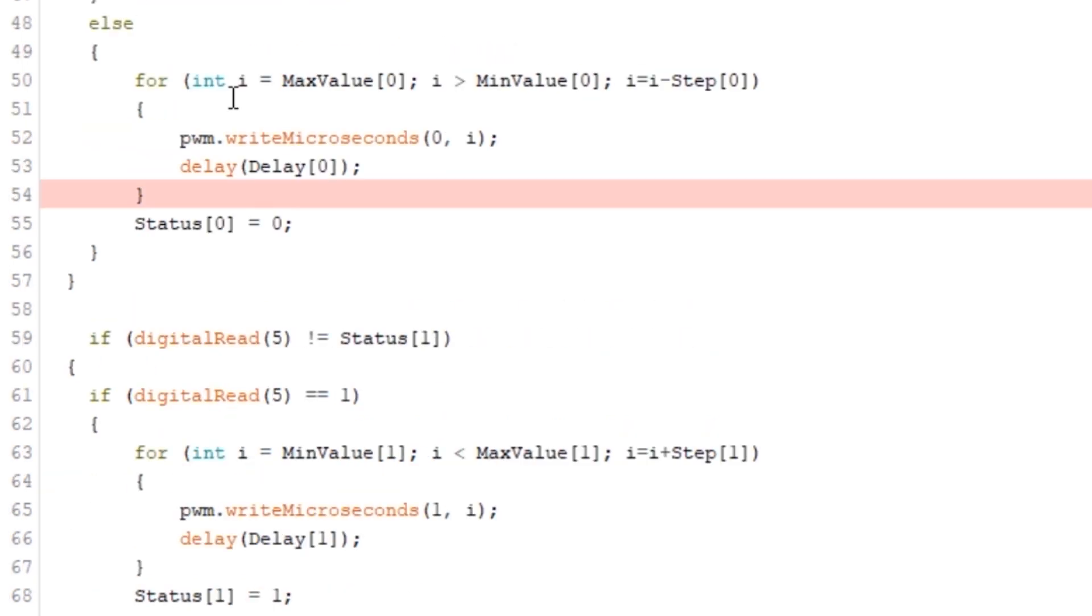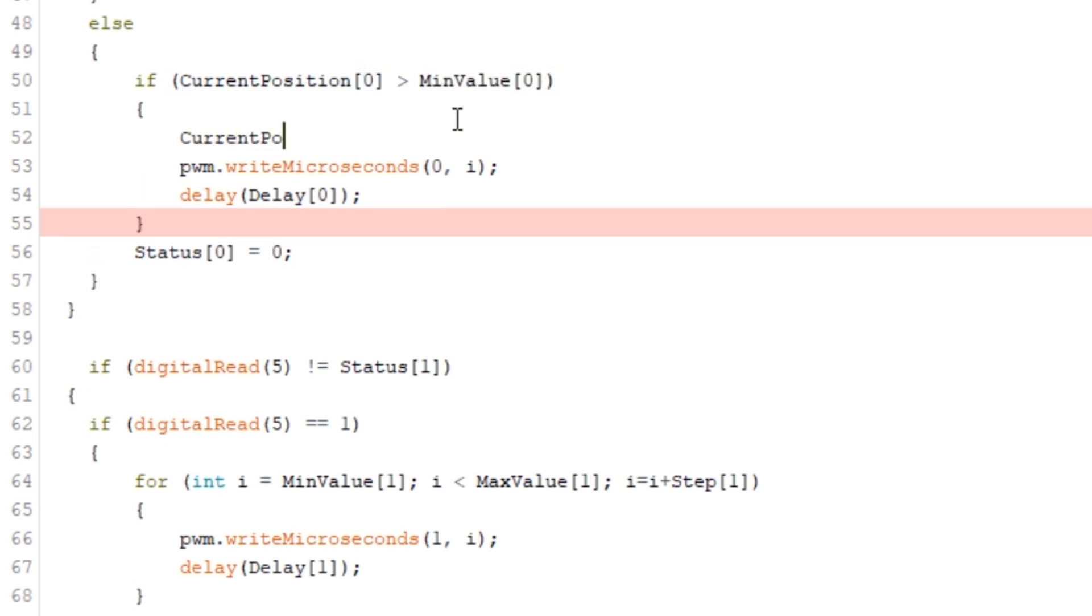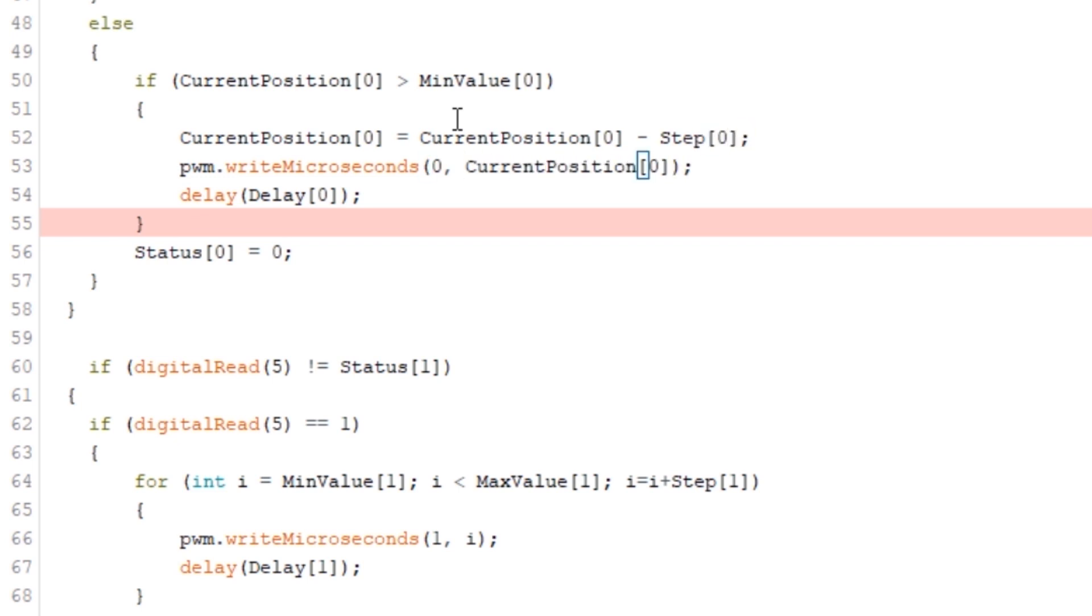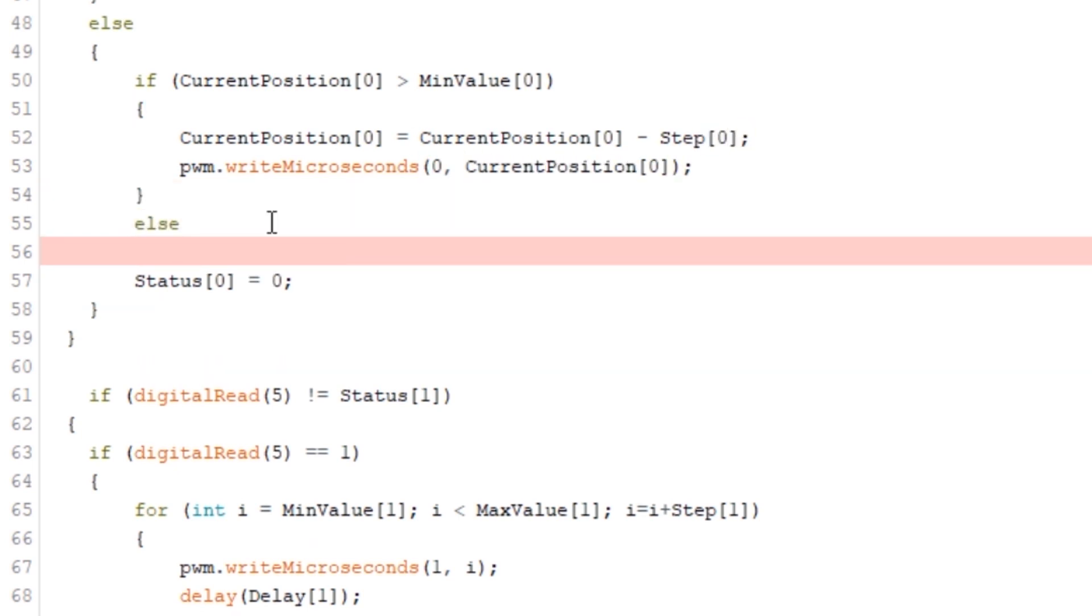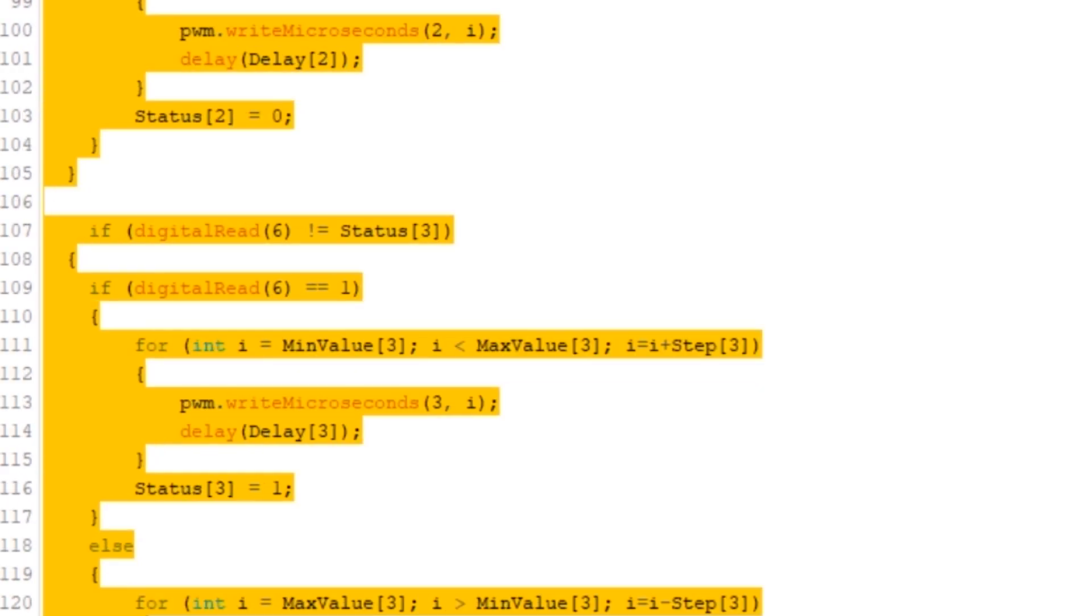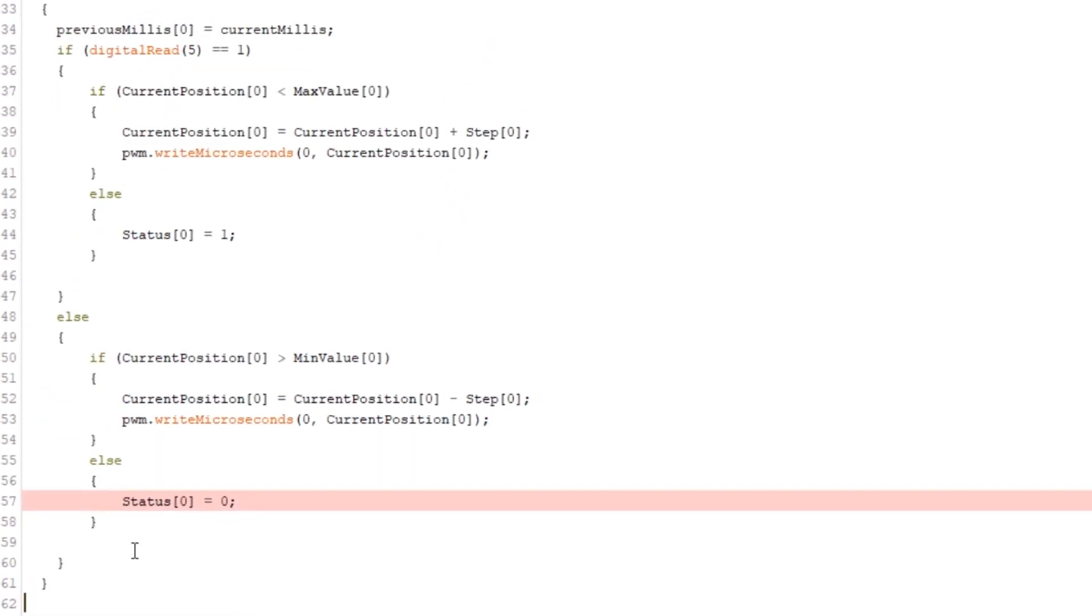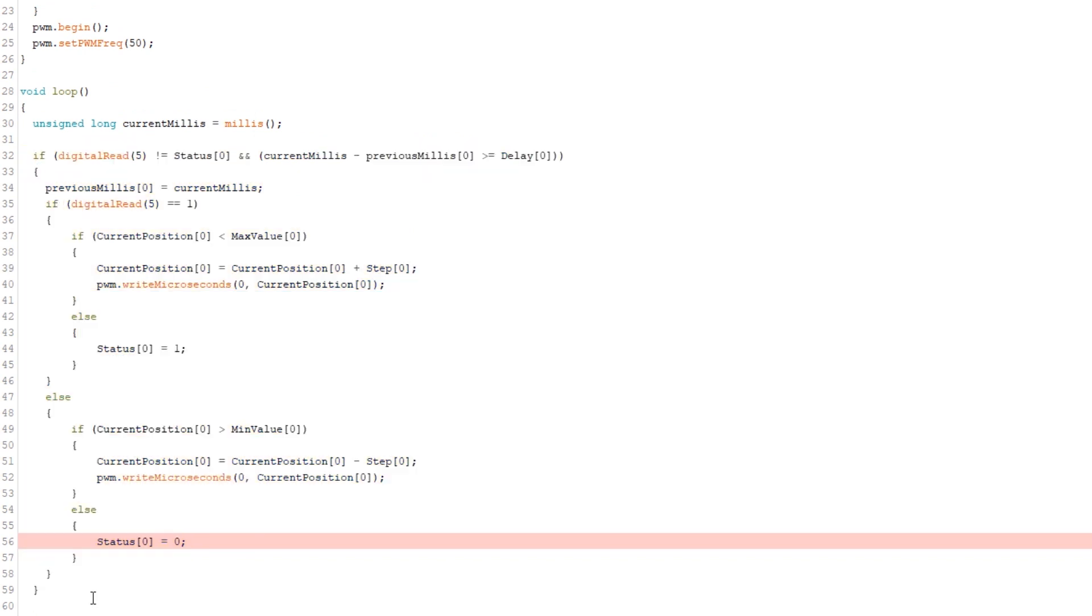Now we need to repeat this for the other for loop so replace that with an if statement that checks whether the current position is greater than the minimum value and if it is we're going to change the current position and take off a step value and send that to the servo. Again delete the reference to the delay and add in the else statement. Then it's quicker to delete all the code that we used before for the other servos, copy our new code, paste it three times below and update all the table references.